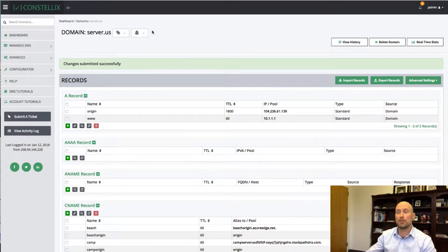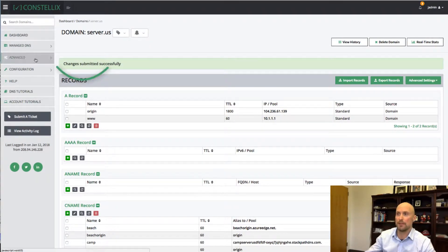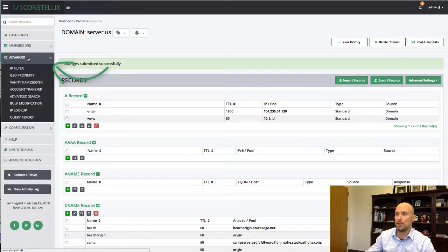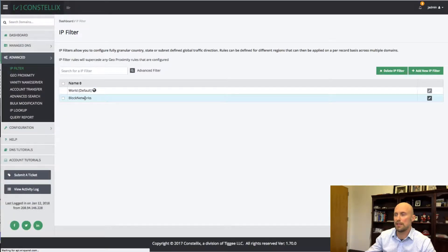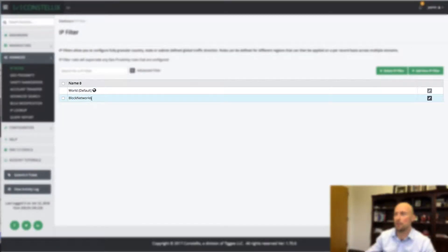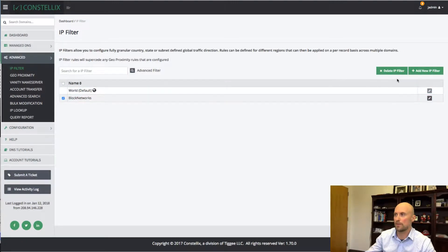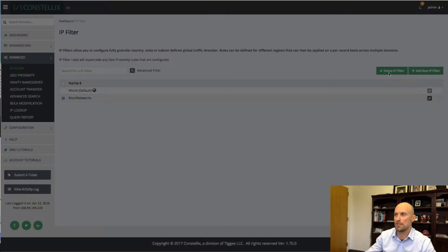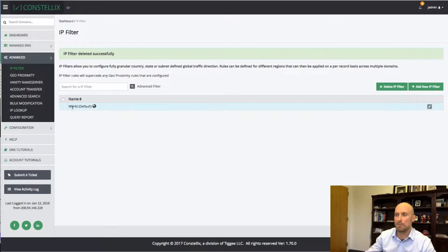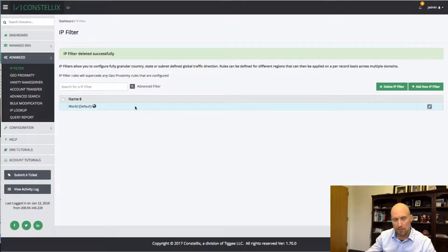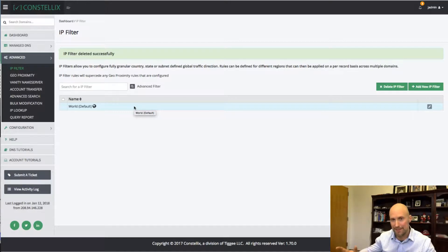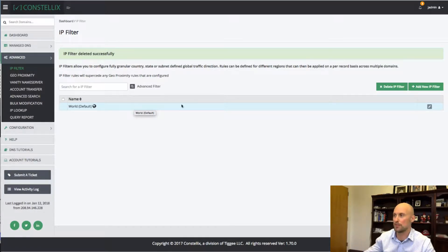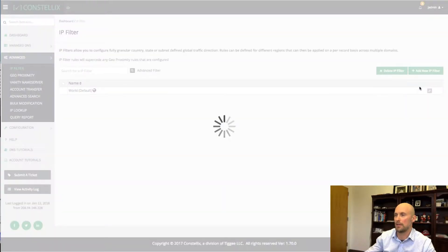First thing I want to do is create what's called an IP filter. So you go to Advanced and you go to IP filter. And you can then create your different networks. I have one over here called block networks. What I want to do is I'm actually going to delete this one and create it from scratch just to see how it's done. By default, everybody has the world filter, which is used just to depict and show everyone that that's everything else that's not caught in the current filter.